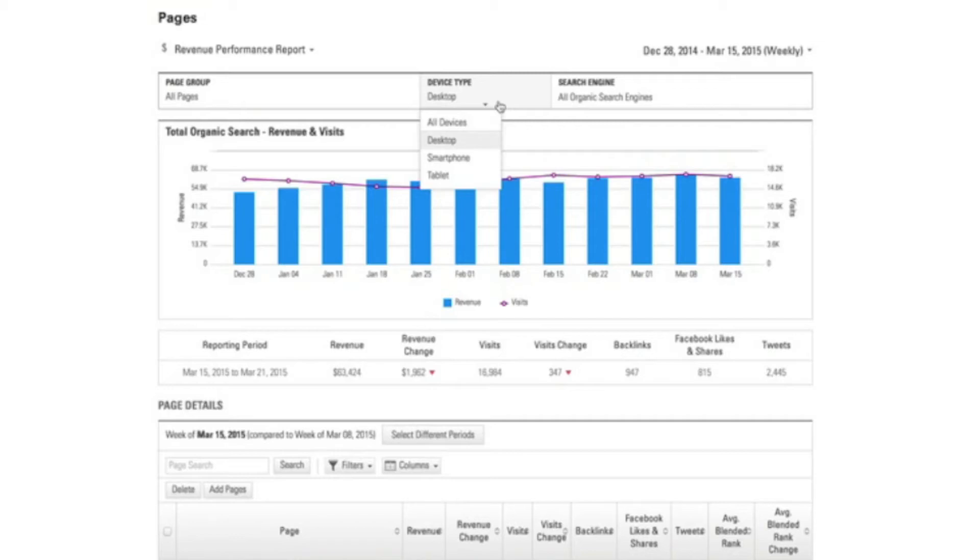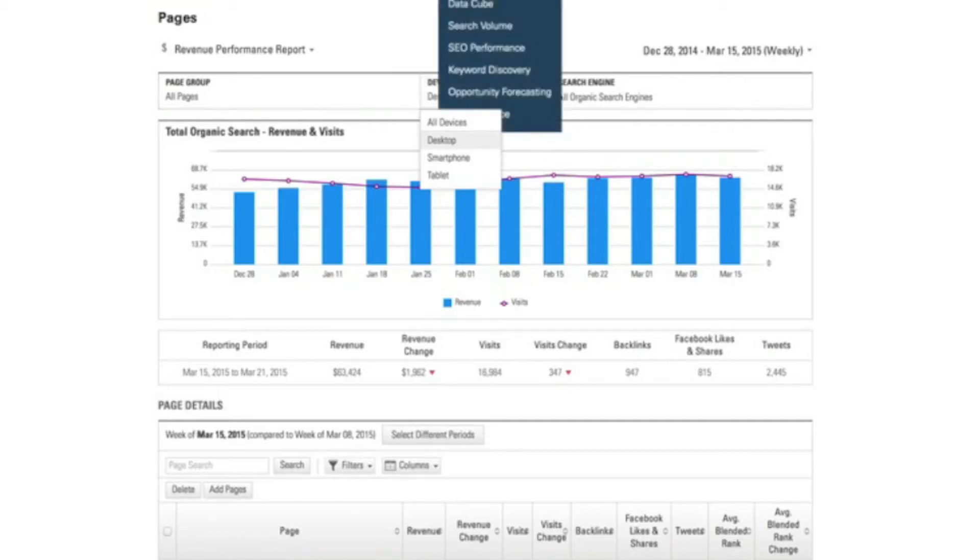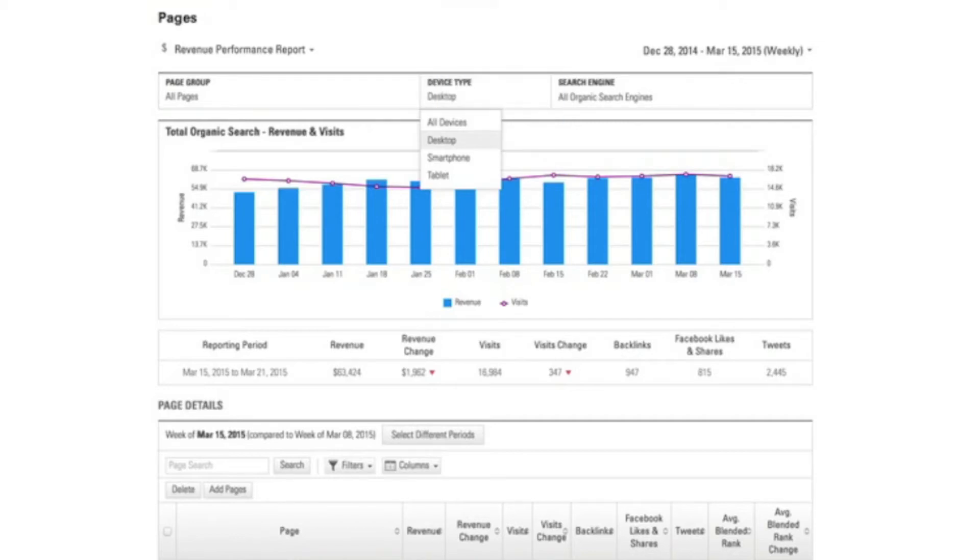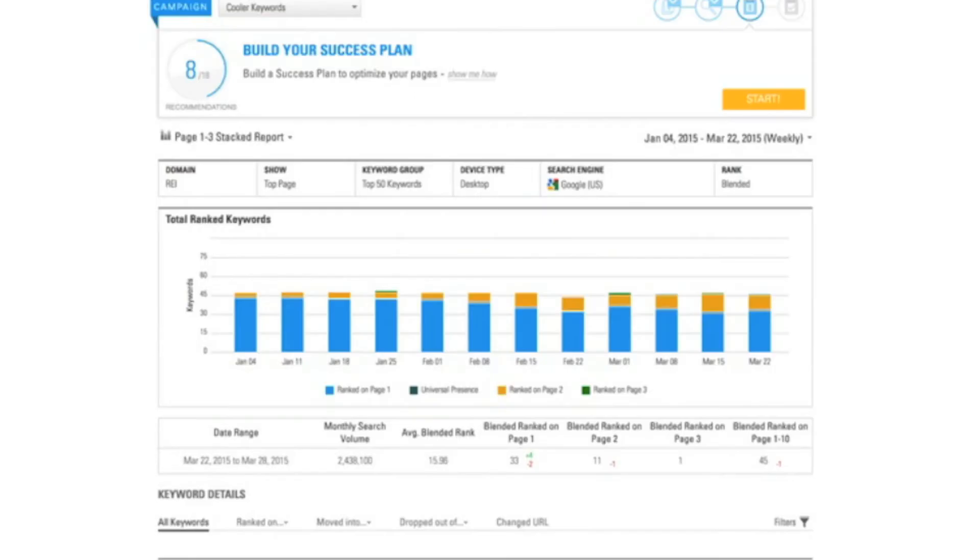Now that I understand the performance in my actuals, let's look for opportunities. So another thing that I can do here in BrightEdge is I can understand the rank performance of my content, again specific to the device type that I'm focused on.